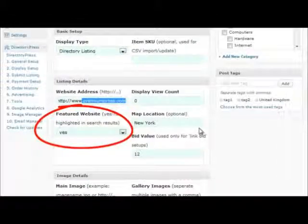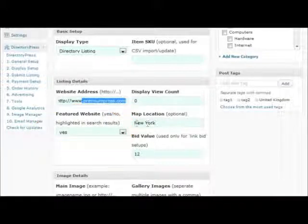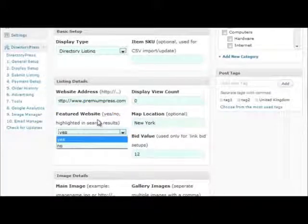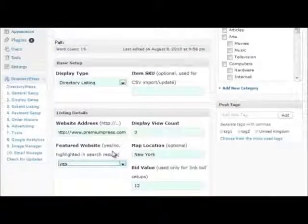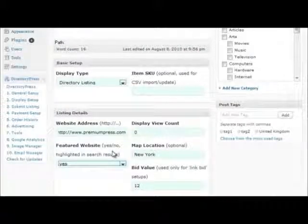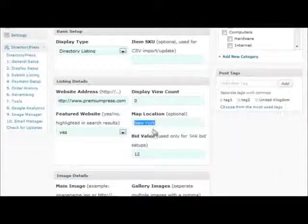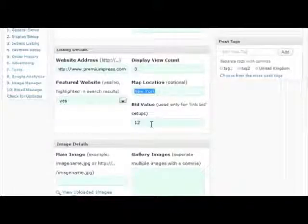Some of the options available within DirectoryPress include featured website options which will display the website in blue at the top of each of the category listings. Map options will be used for displaying Google Maps.